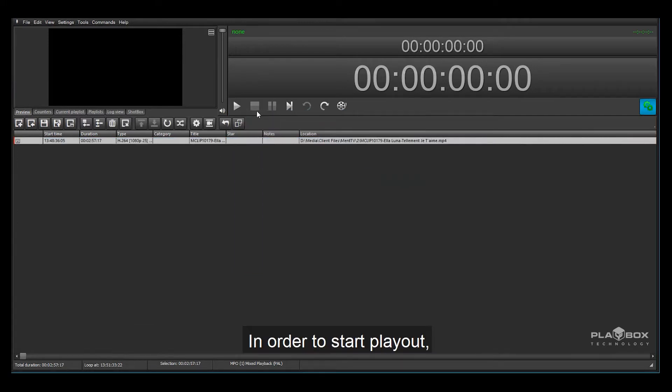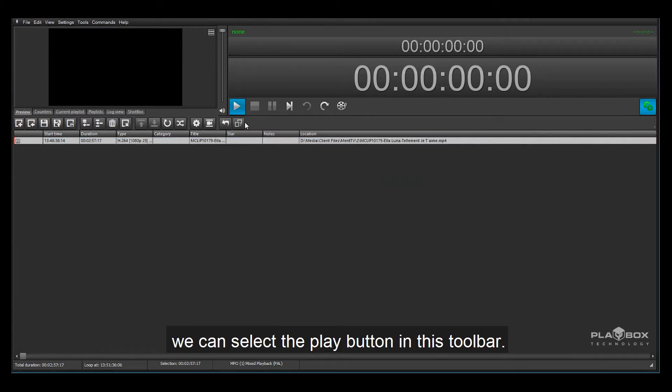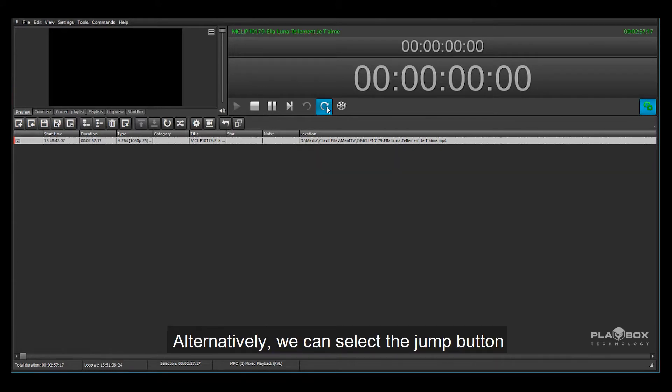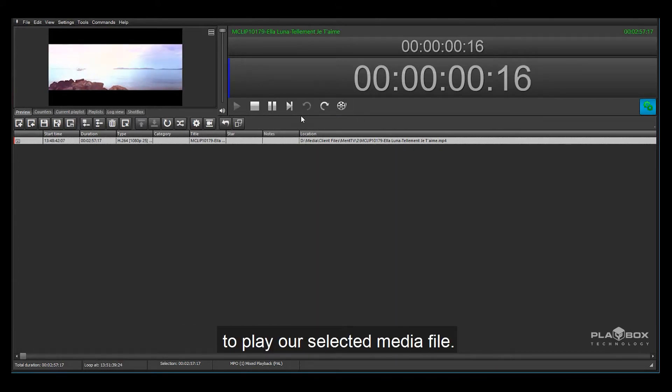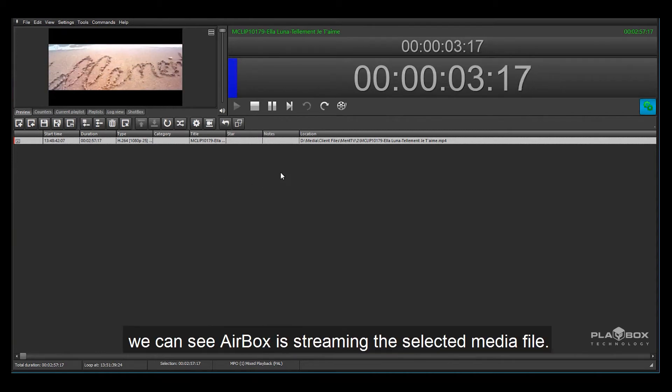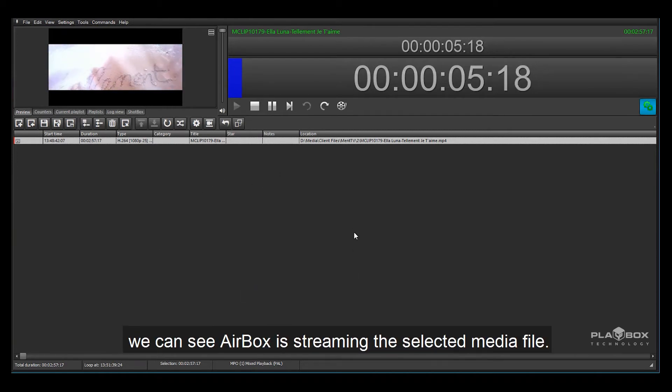In order to start playout we can select the play button in this toolbar. Alternatively we can select the jump button to play our selected media file. After a slight delay we can see Airbox is streaming the selected media file.